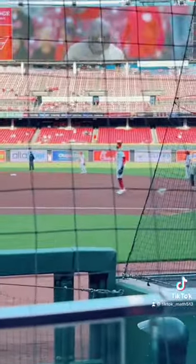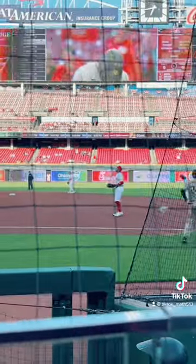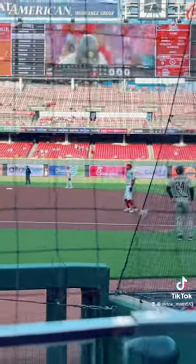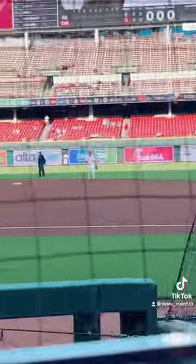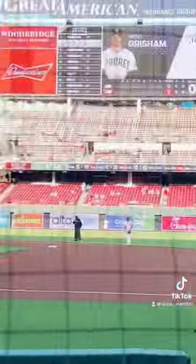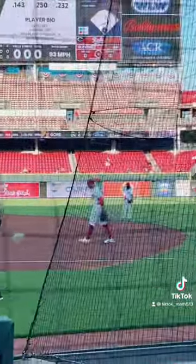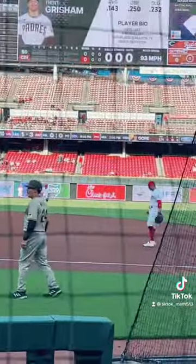Welcome to TikTok Math. We are here at the Reds game — say hi everyone. I gotta show you these seats. Look at this view. Oh, that's just Joey Votto right there, just warming up. Look at Joey.